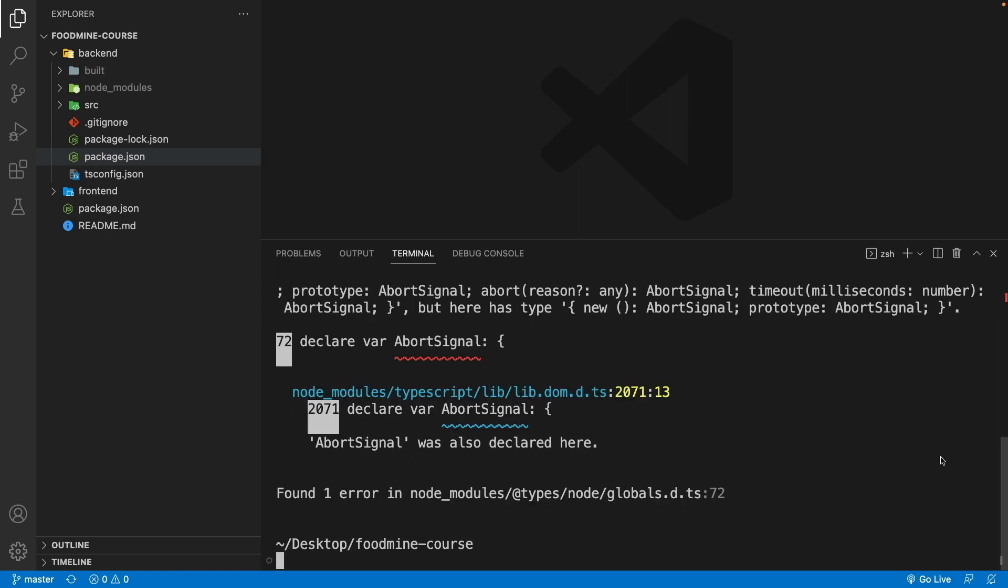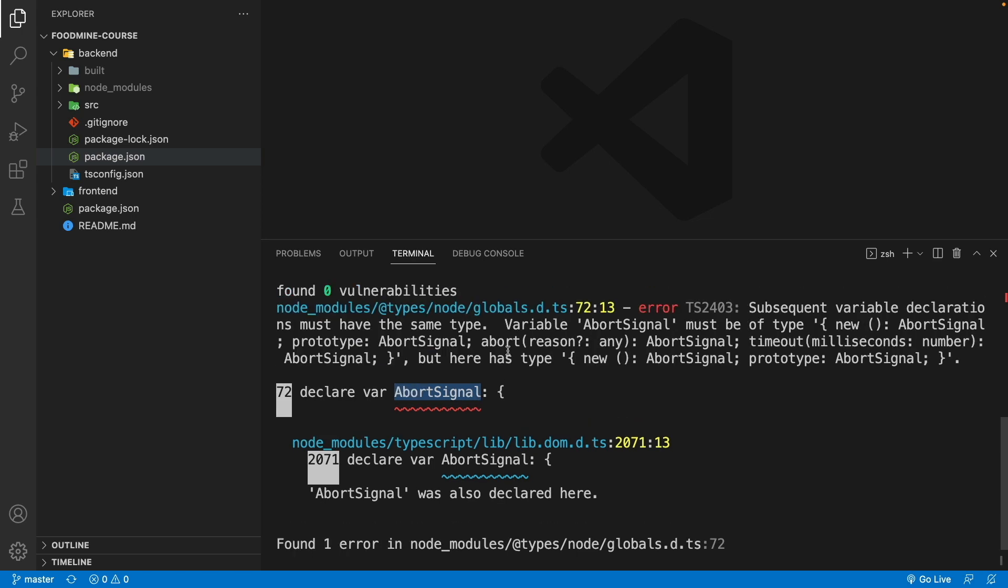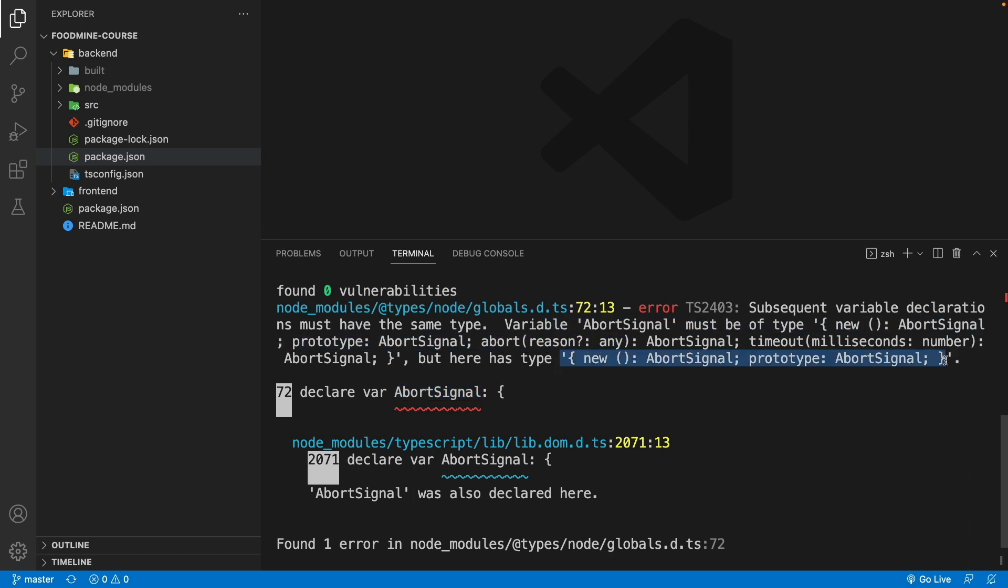As you can see, we have an error about abort signal. It says that the variable abort signal inside the types of the node should be of type this, but it is of type this. So it's obvious that we have a type issue.